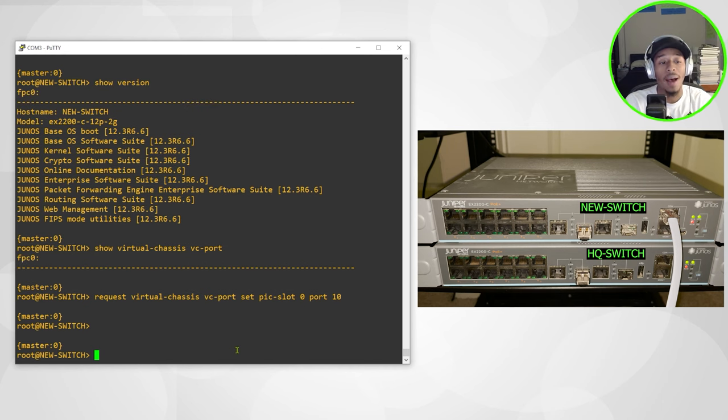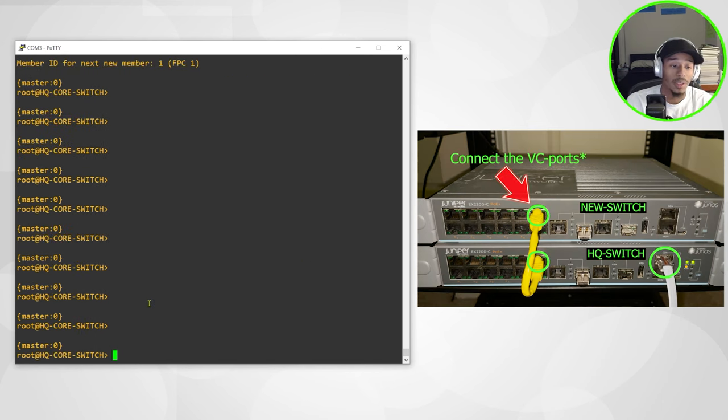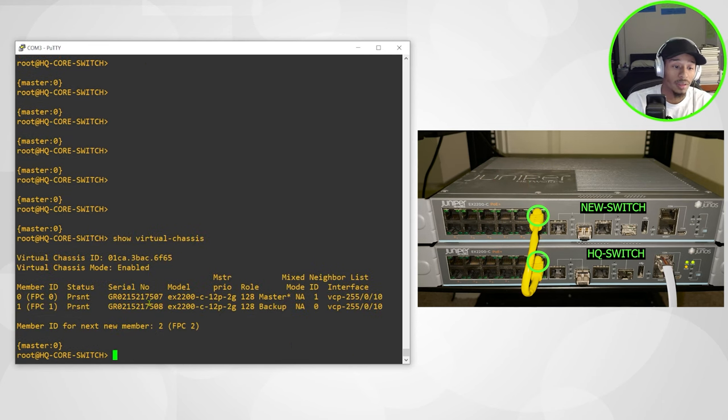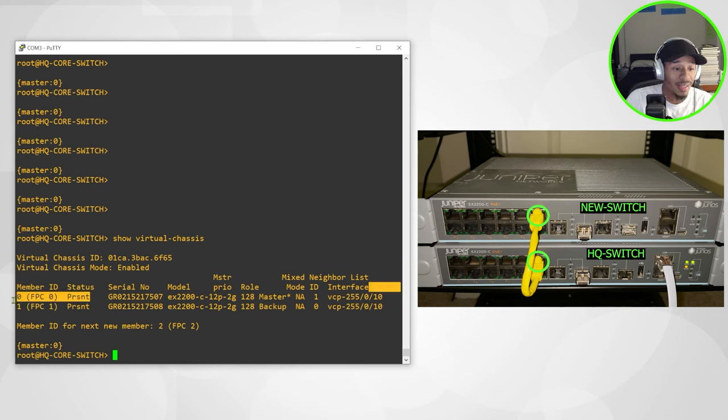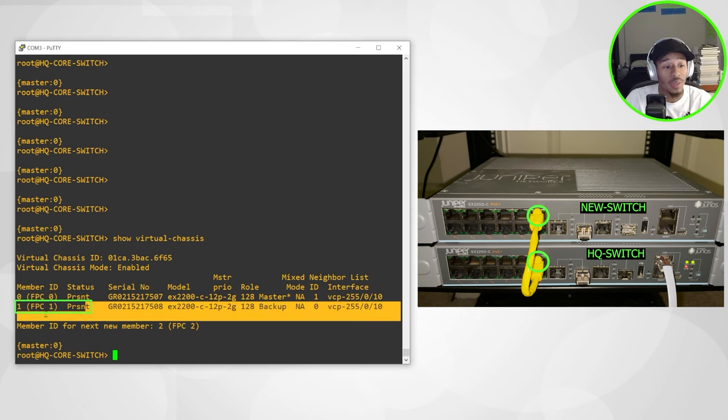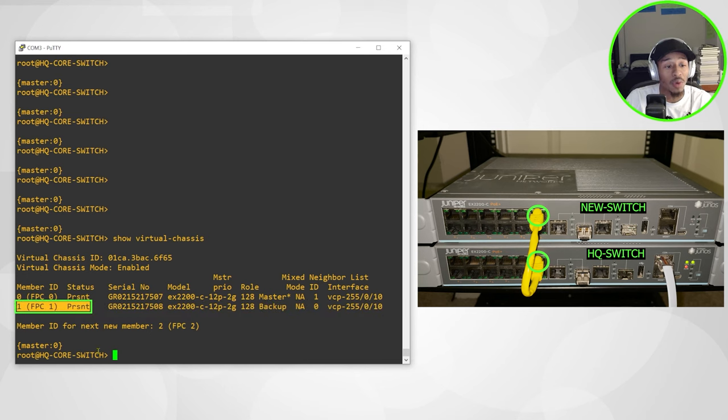So I'll hop back over to the master switch. I'll simply do a show virtual chassis. And now I can see that I'm still functioning as member zero present, but the new switch has taken the role of FPC zero.